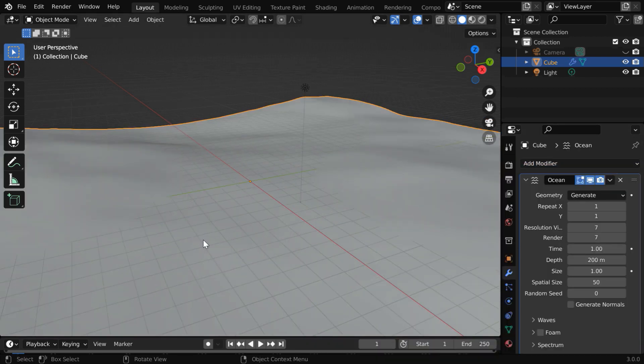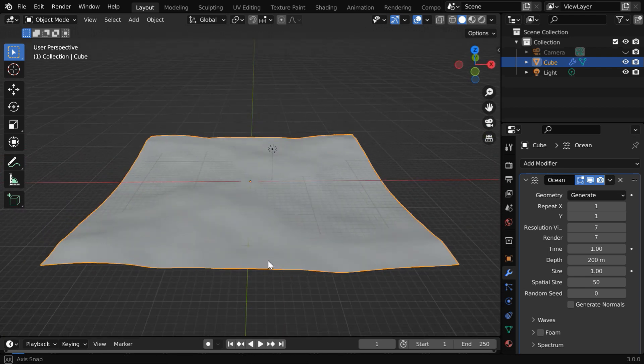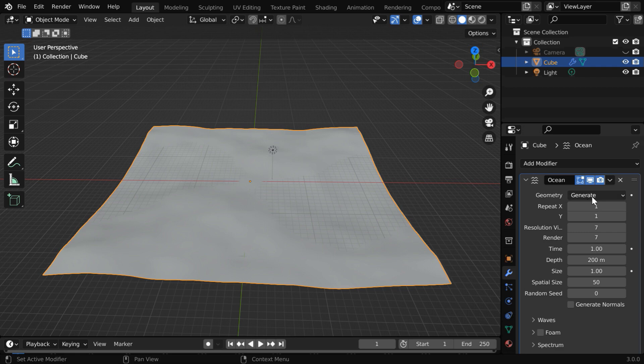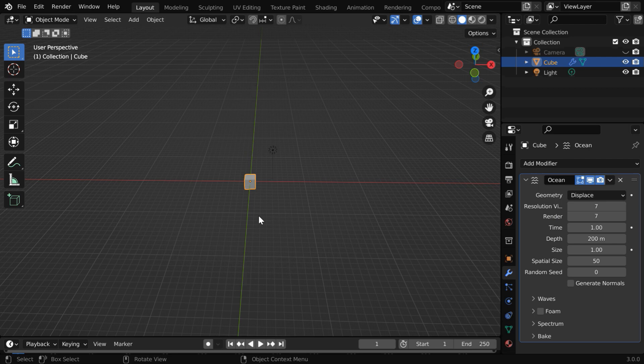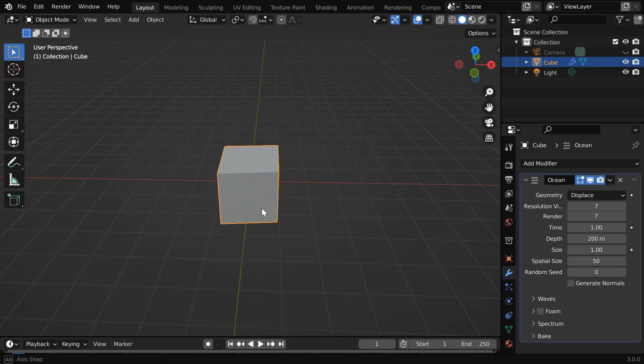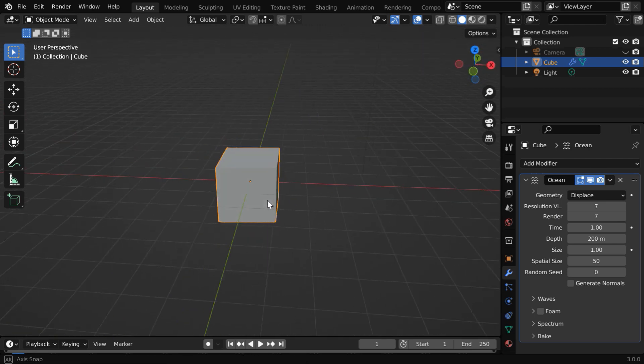As a result, Blender will replace the cube object with this ocean surface. By default, Blender is using this generate option under geometry, but you can also use the displace option where the modifier gets applied to the object itself instead of the replacement.